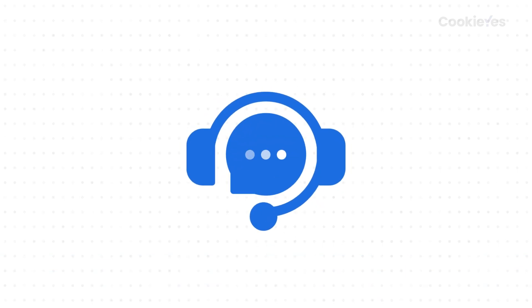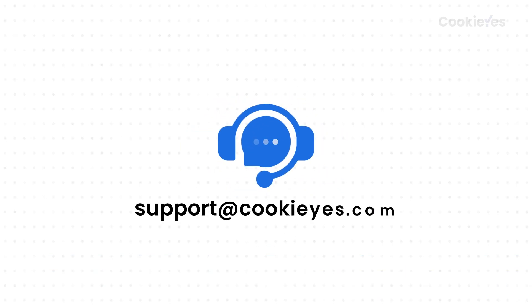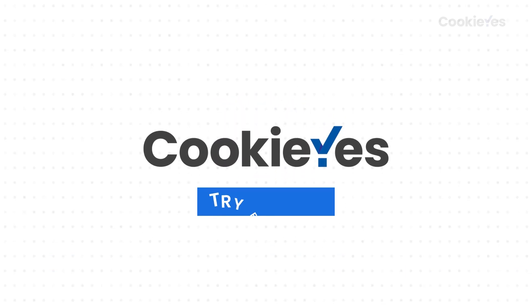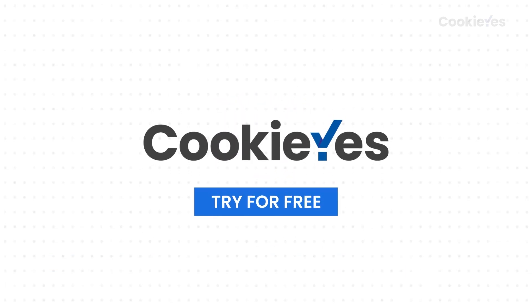If you have any questions, please contact our support. Try CookieYes for free to comply with major cookie laws.